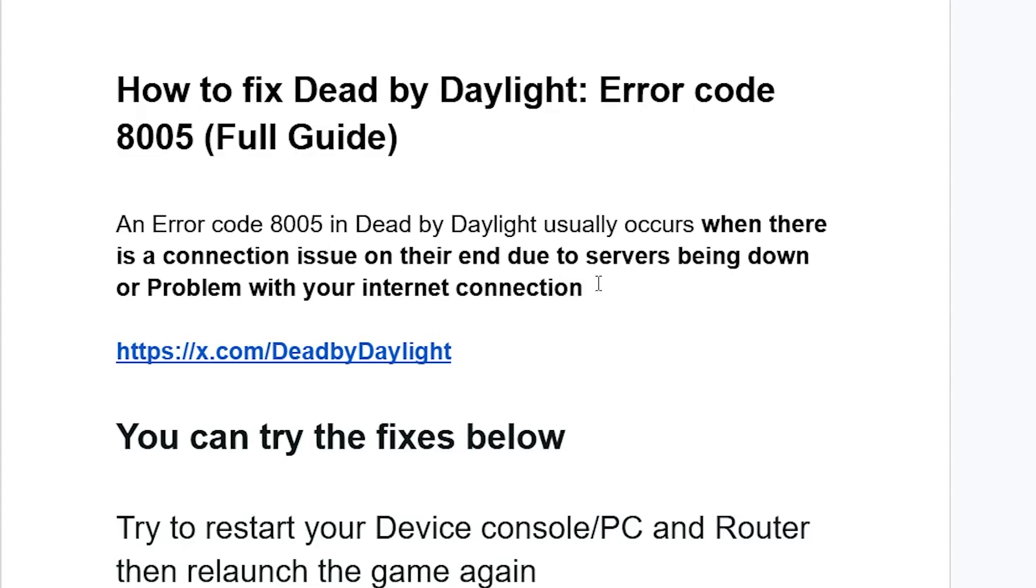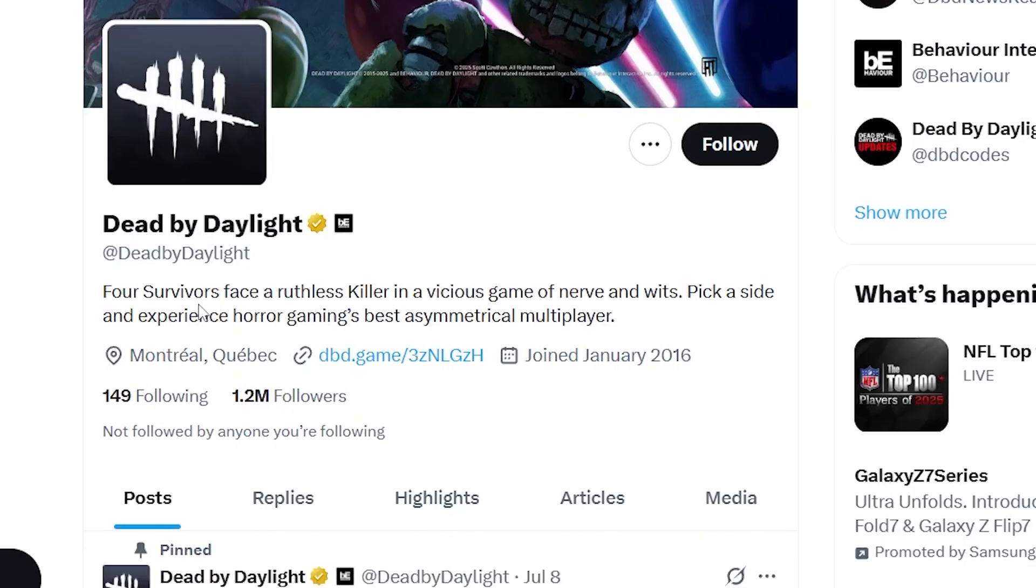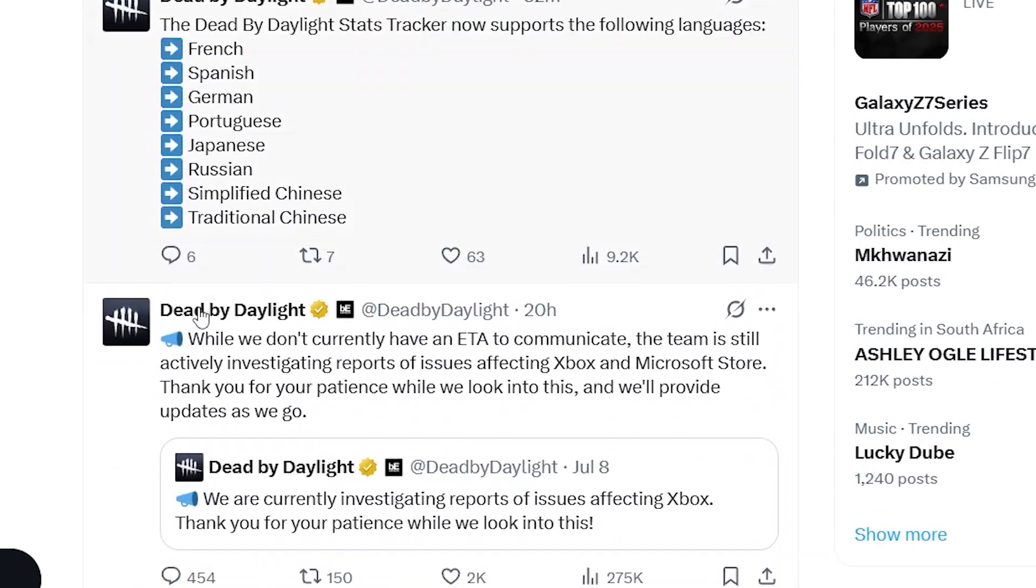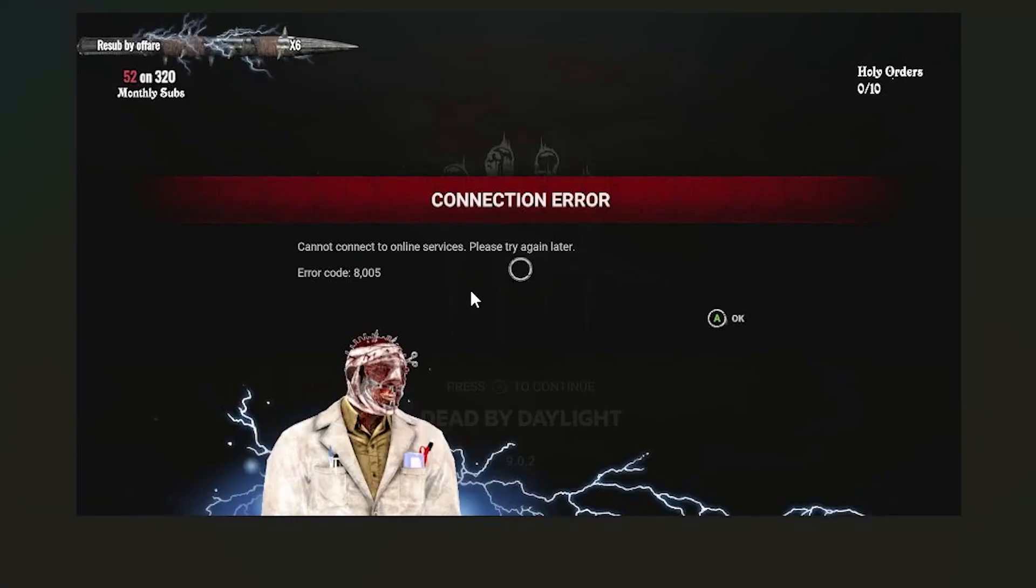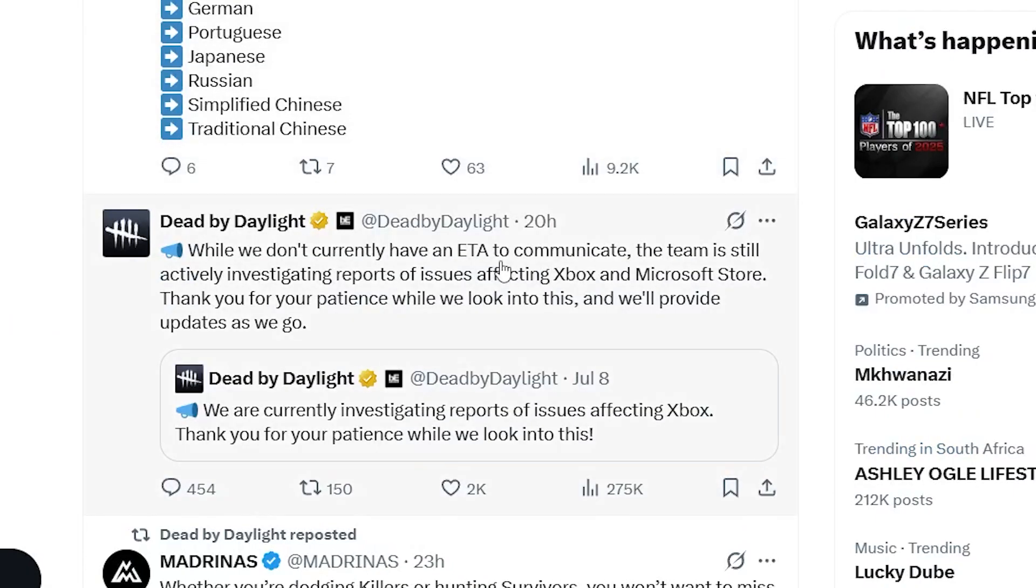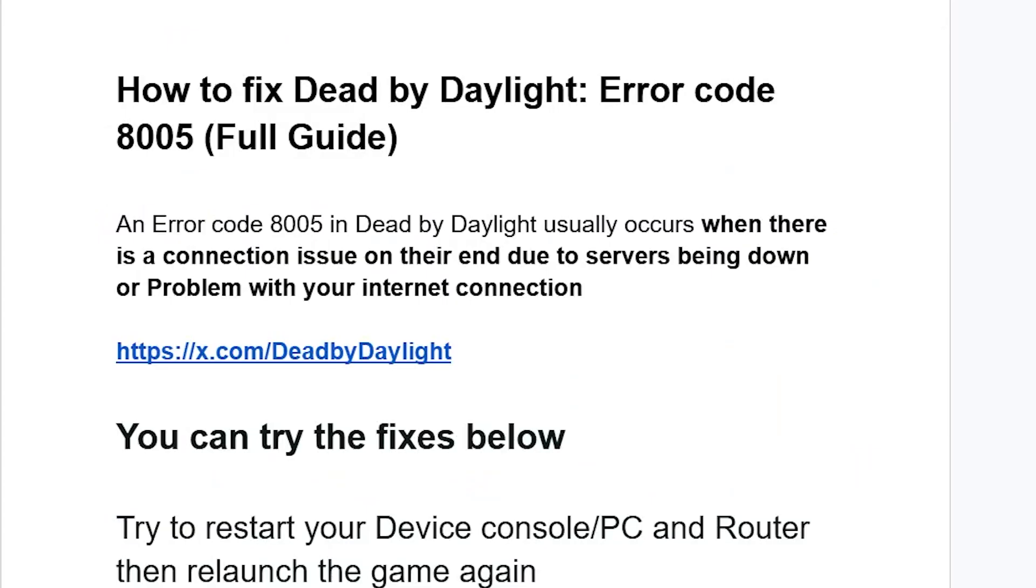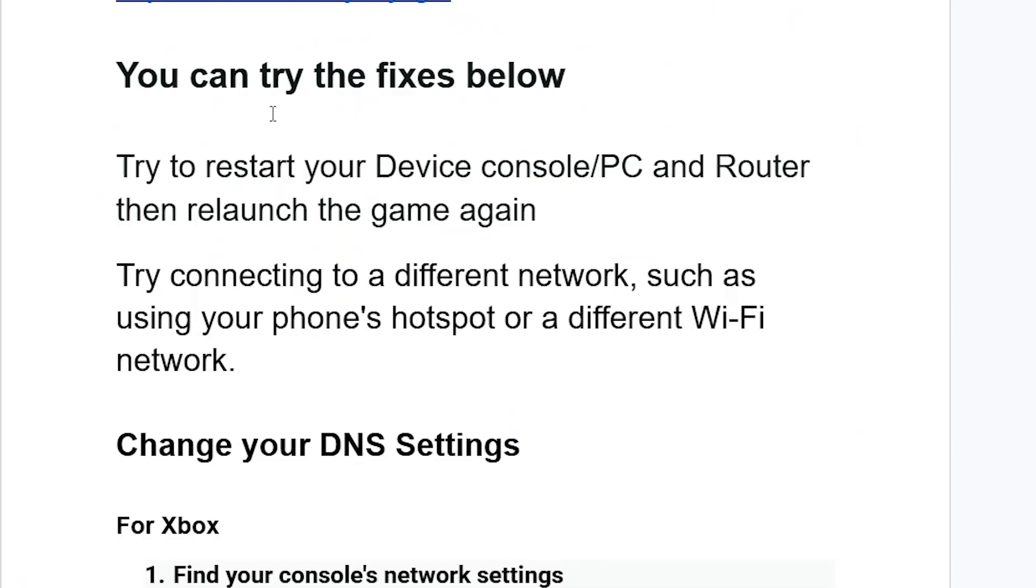You can go to their X or Twitter page called Dead by Daylight. They normally announce if there is a connection issue on their end. You can see here just yesterday there was a connection issue affecting Xbox and Microsoft Store, and a lot of people were facing this problem. Check their X or Twitter page to see if they've announced anything. However, you can try the following steps as some people have reported that this can help them resolve this issue.